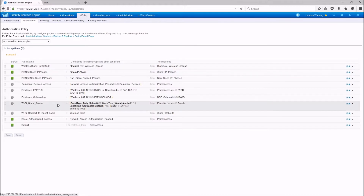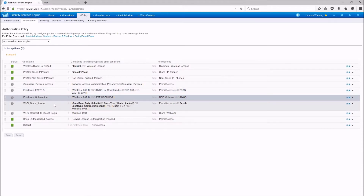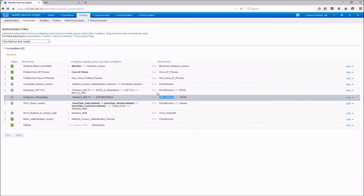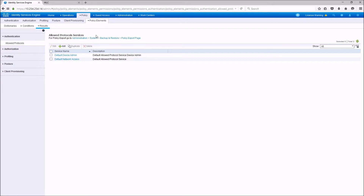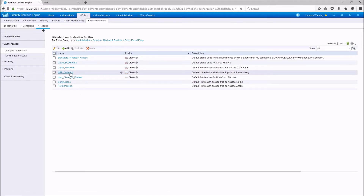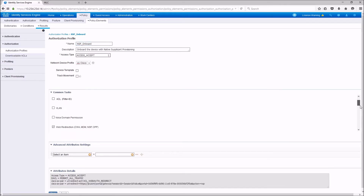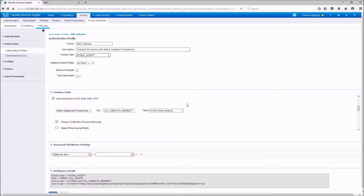Let's take a look at the authorization policy. We are going to do very minimal changes on this authorization policy. You see these two policies that are relevant to BYOD. This is the authorization profile that we need to modify — NSP_onboard, which comes by default. We are going to do a quick change on this policy to match the ACL with the wireless LAN controller. You see over here that it has this redirection already configured with native supplicant provisioning.